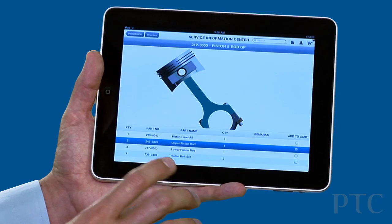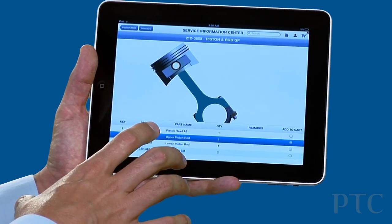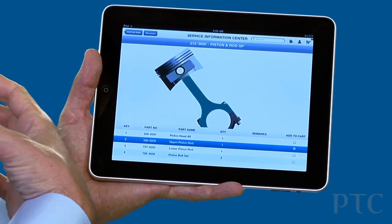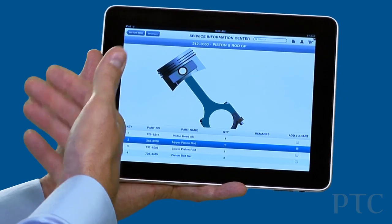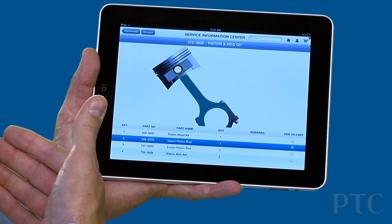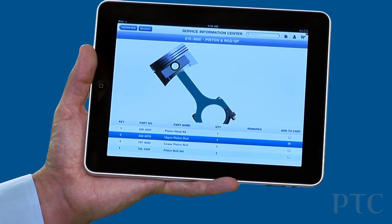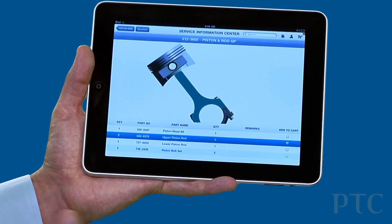So now I know that I'm selecting the right part that I'm going to order, and I also feel comfortable that this is the right parts list because I told the system what product I'm working on. This means I'm going to get the right part when I order it.